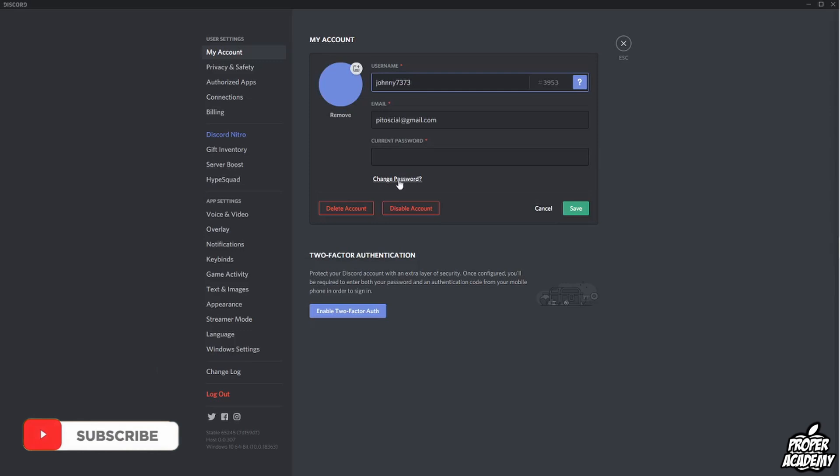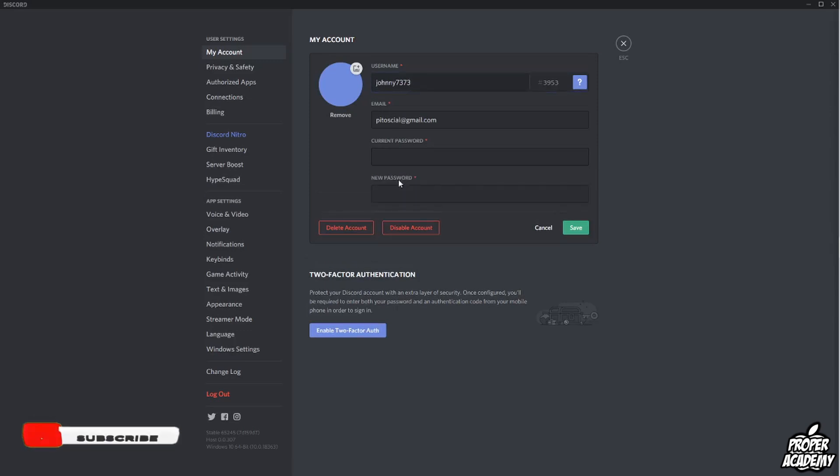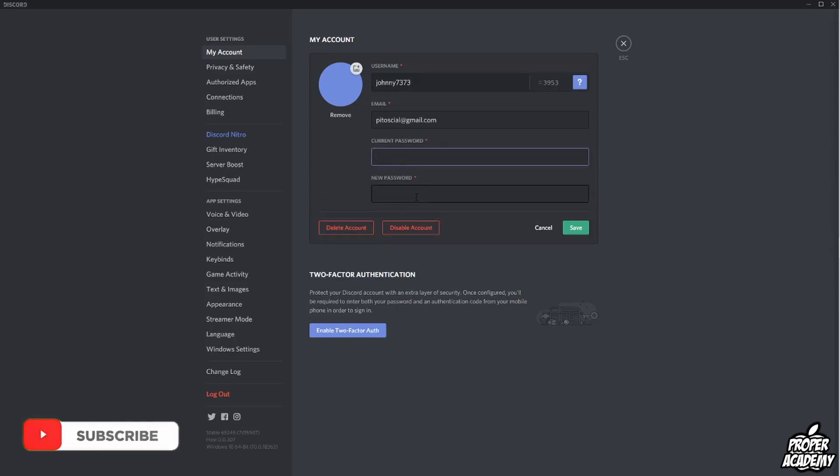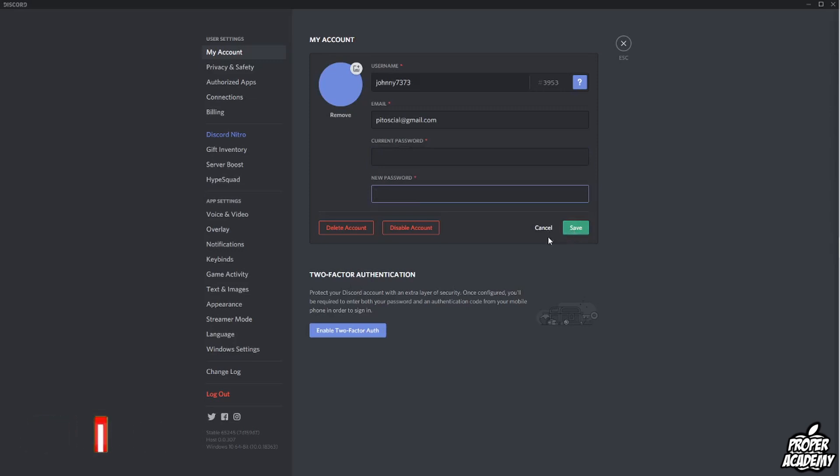So all you have to do is click on change password right here and then you have an option to change it. You just have to put your current password, then your new password, and click save. Then it will log out of all other accounts or other computers or devices and you'll be good to go.